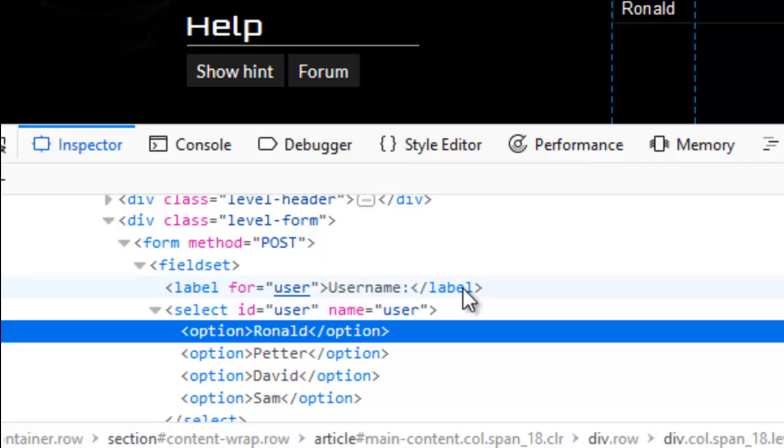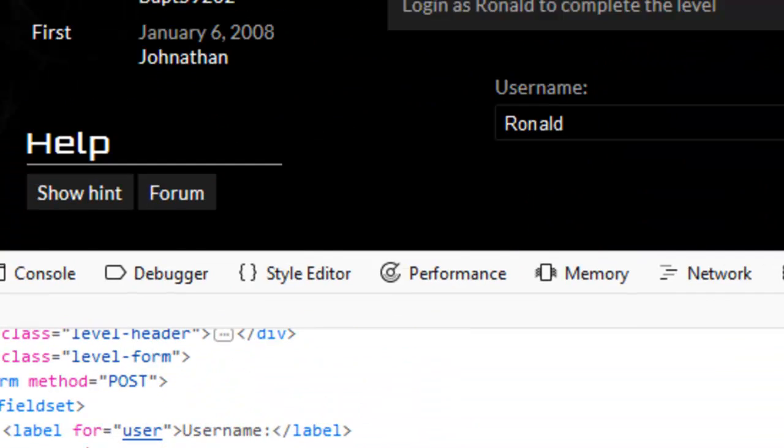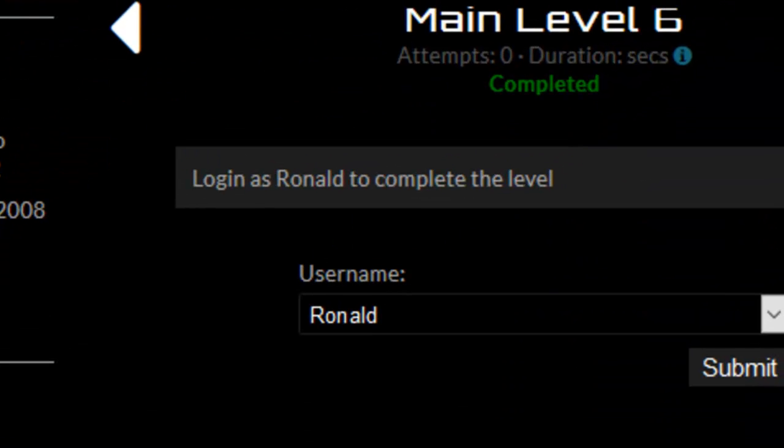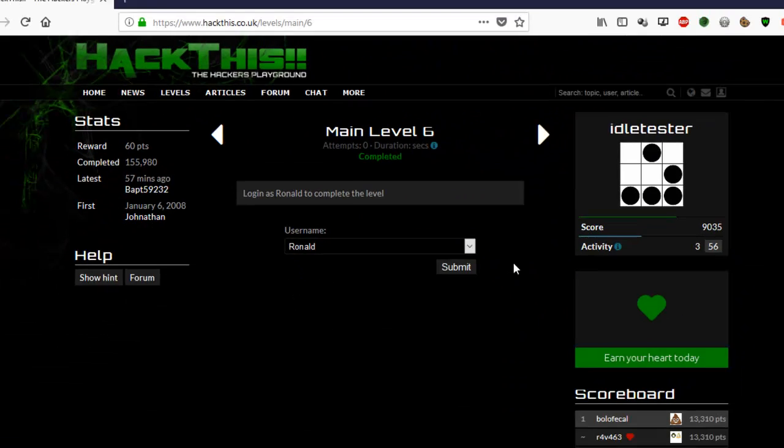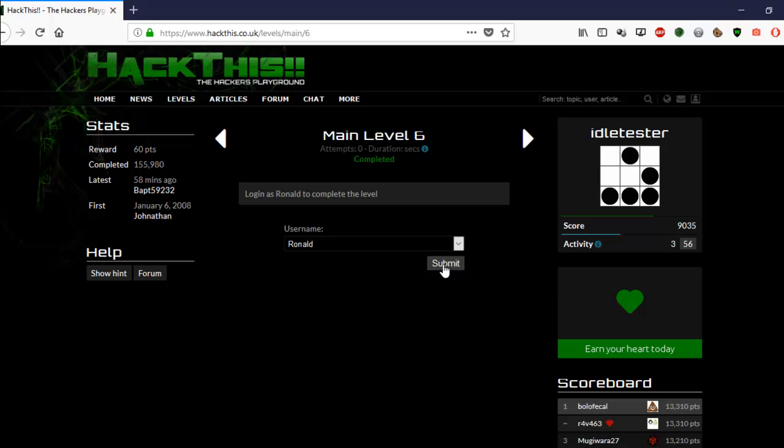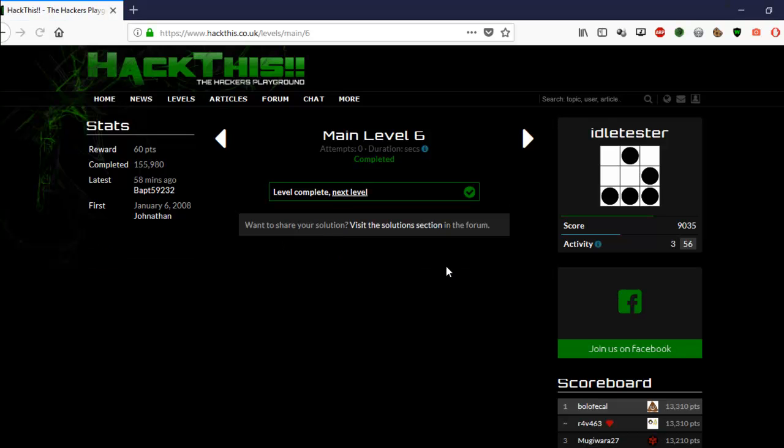Hit the enter key and you see that John now changes to Ronald up there. All you've got to do now is just submit it, and the level is complete.